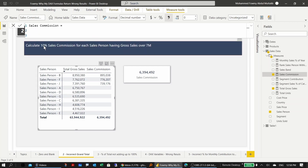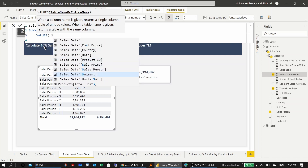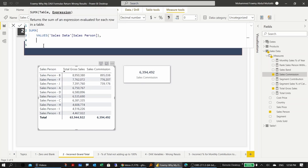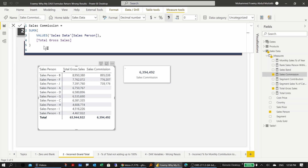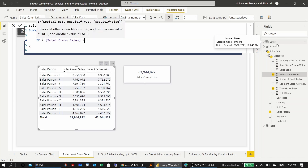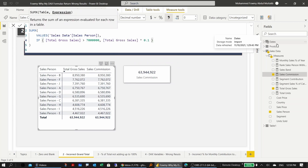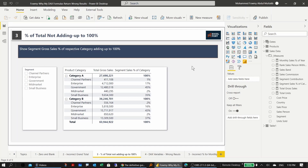The fix is to change the calculation to SUMX over VALUES of sales person, calculating gross sales for each sales person and letting SUMX add them together, then inserting the IF condition — if total sales is greater than 7 million, then gross sales times 10%. Now the correct total of 2.4 million appears.